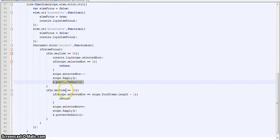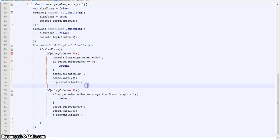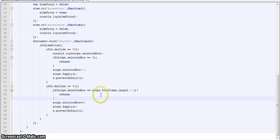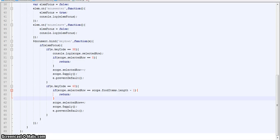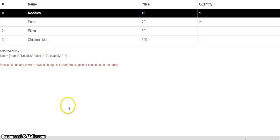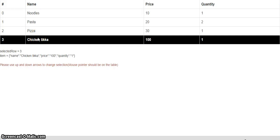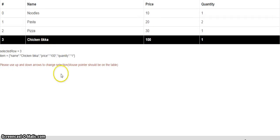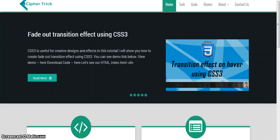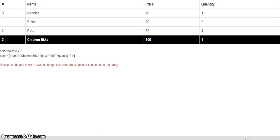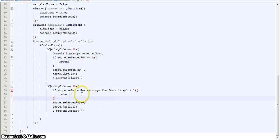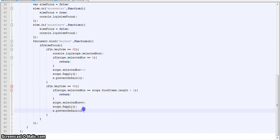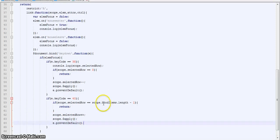So on key code for down, what we are checking first is scope.selectedRow is equal to the length of the array minus 1. So that is, the length of the array here is 4 minus 1, so if it is 3, we don't go further down, we return. And then the same, if not, we are incrementing selectedRow, we are using scope.apply, then we are preventing the default functionality.